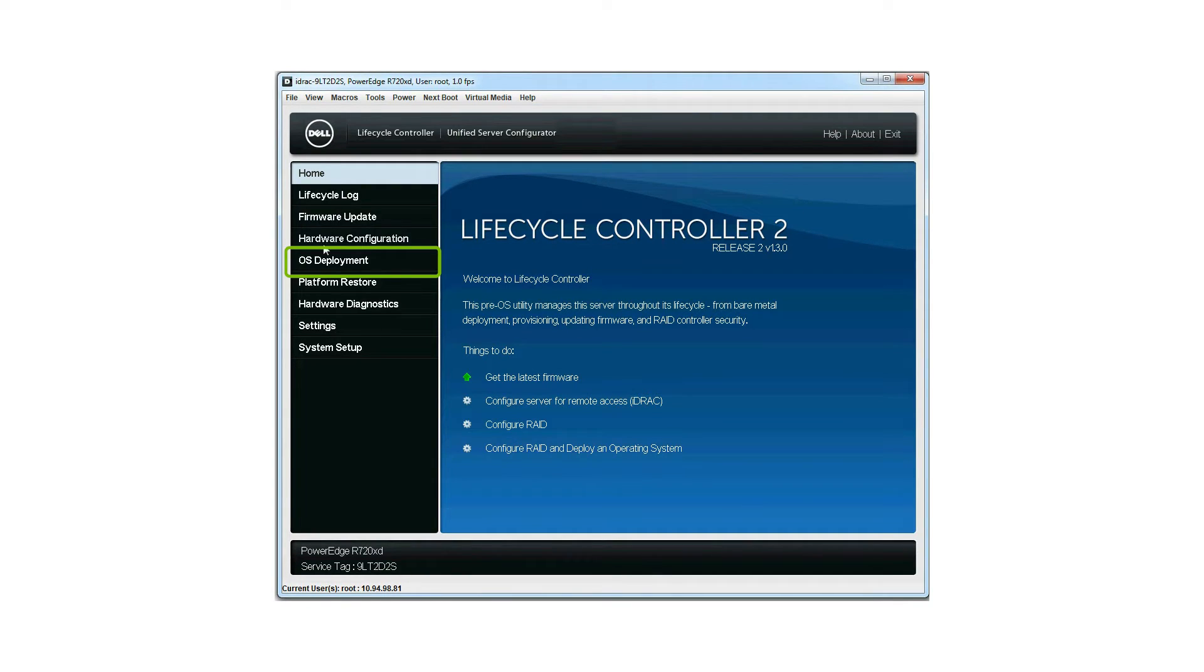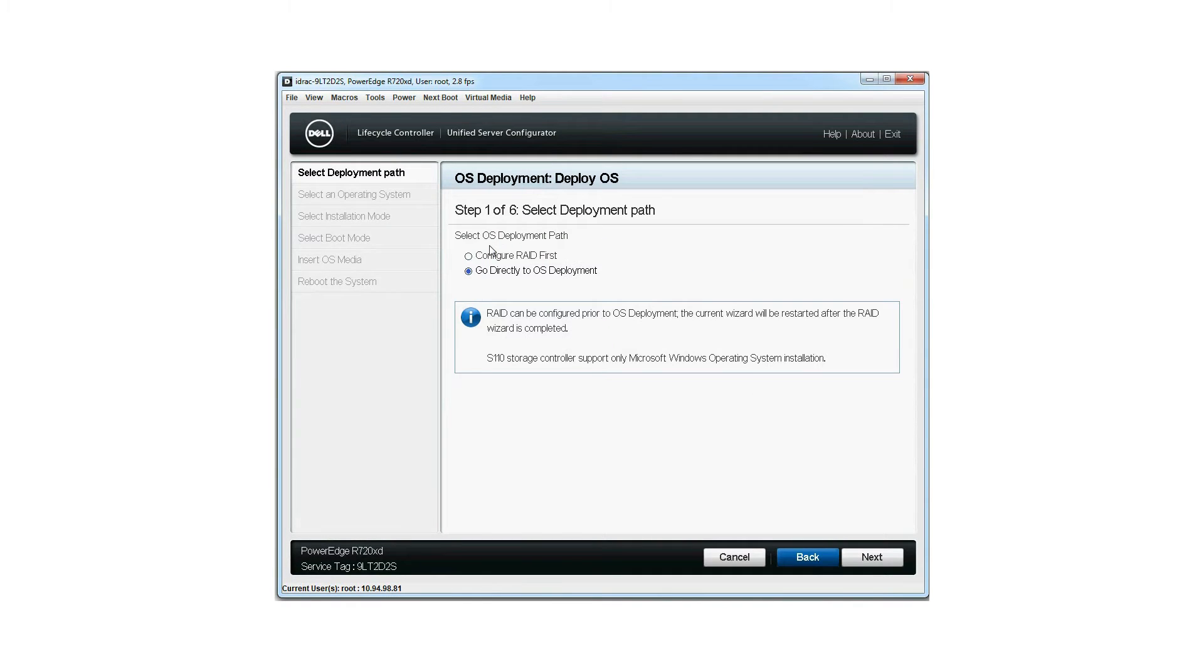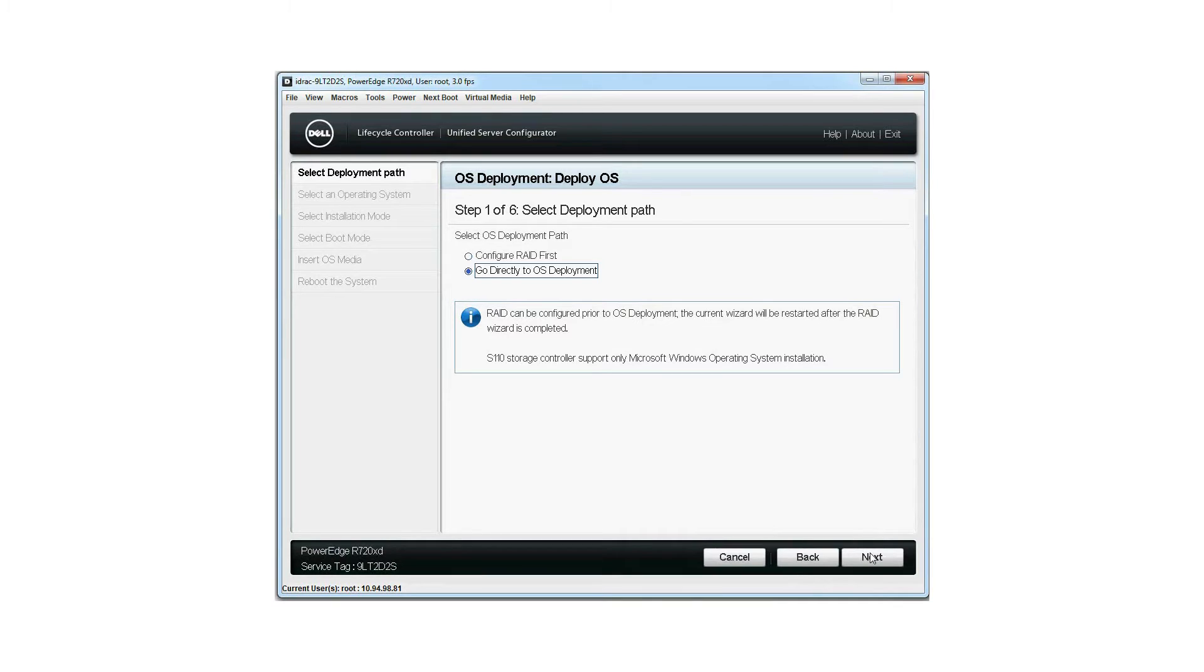Click OS deployment and then click deploy OS. If the virtual disk is already present, select go directly to OS deployment. However, if the virtual disk is not present, you will be directed to the RAID configuration wizard to create a virtual disk first. You can select configure RAID first to edit the existing virtual disk attributes or to create a new virtual disk.